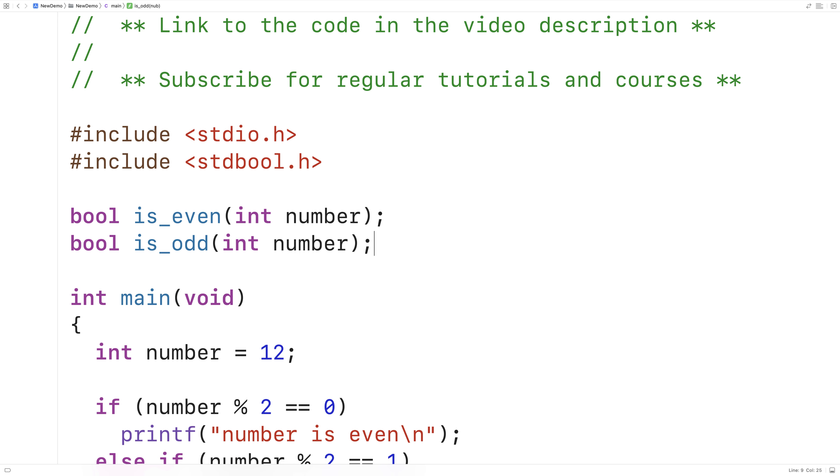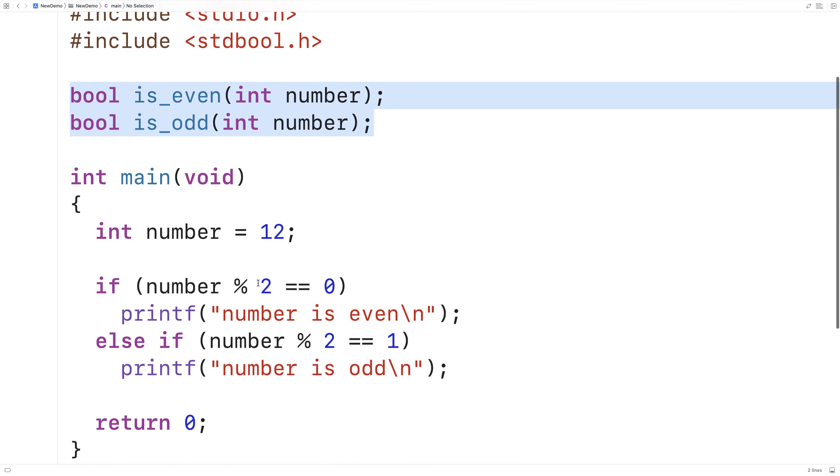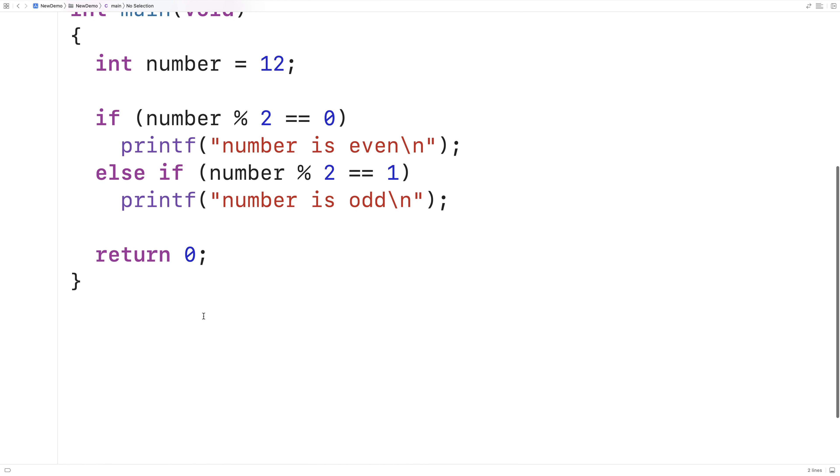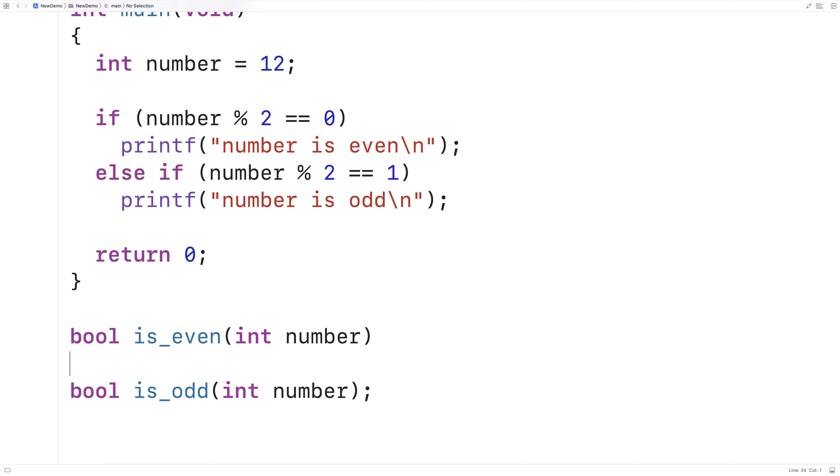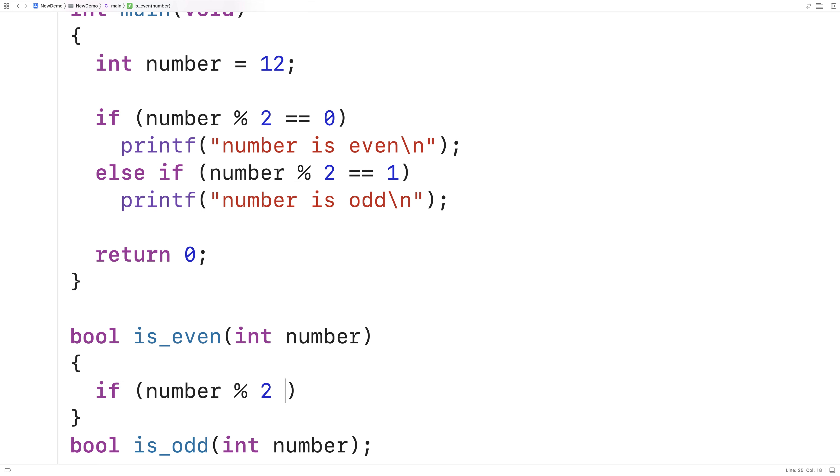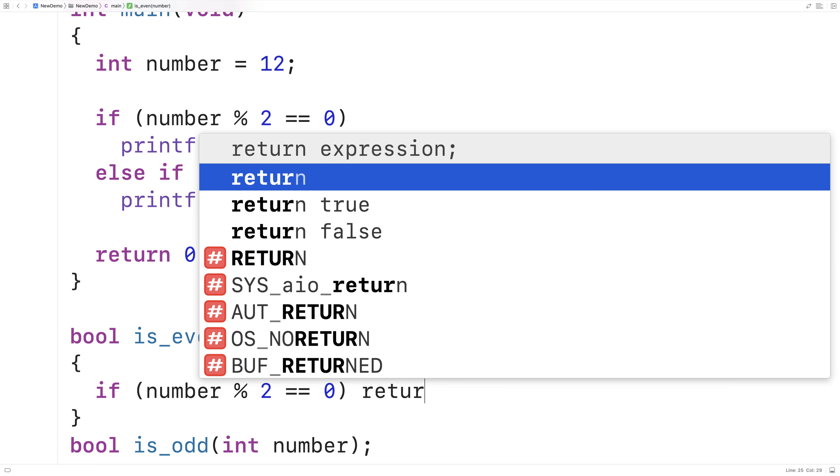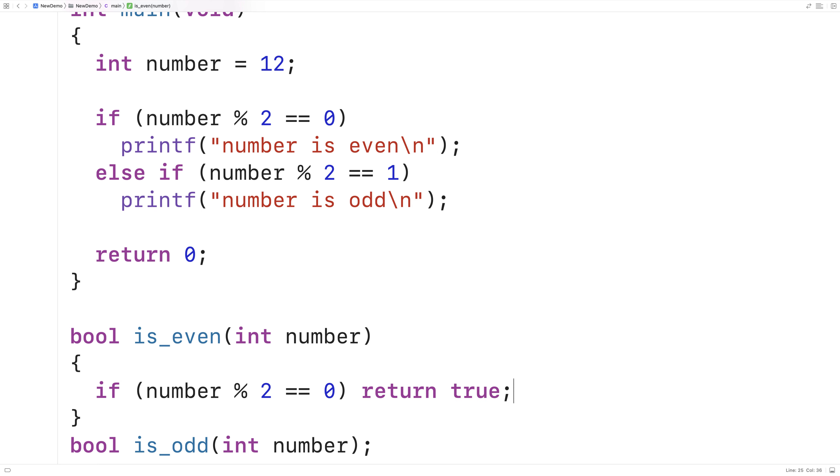Both these functions can be passed the number and they're going to return true or false based on whether the number is even or odd. We can provide definitions for the functions down here. In the case of bool is_even, we want to return true if the number is even. If number modulus 2 is equal to 0, we can return true because we know the number is even. Otherwise, we return false.